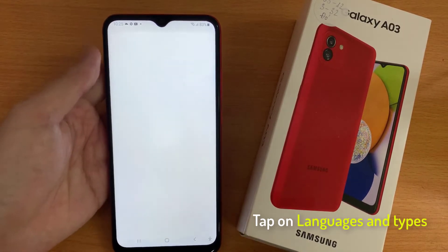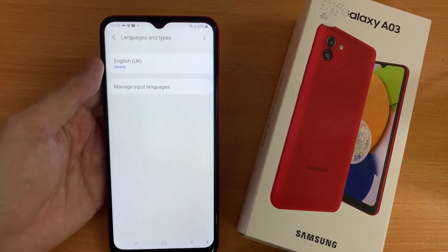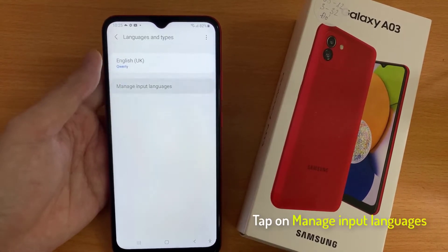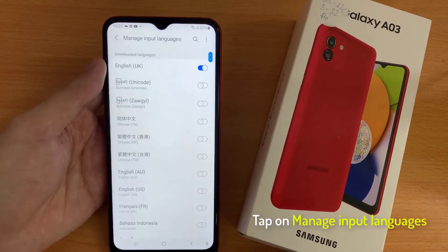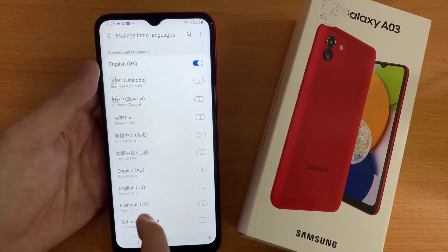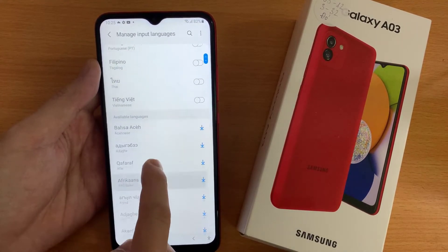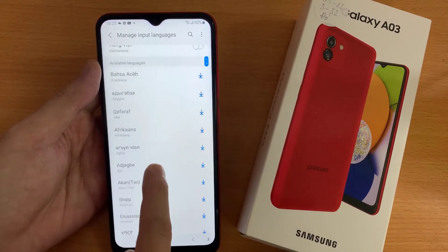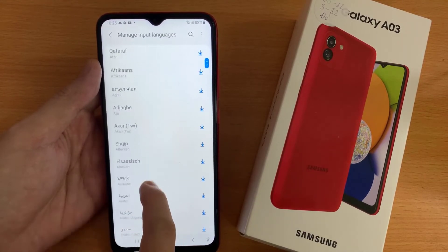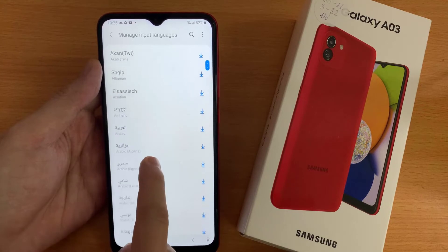Choose Languages and Types. Following that, tap on Manage Input Languages. You need to tap on the switcher next to the language that you want to set up.